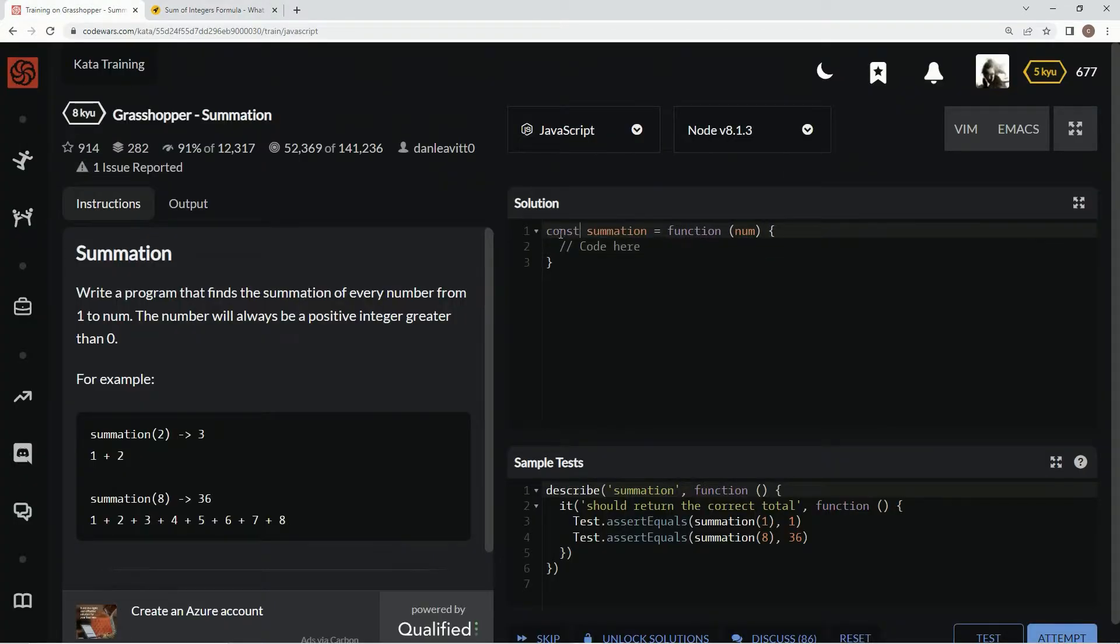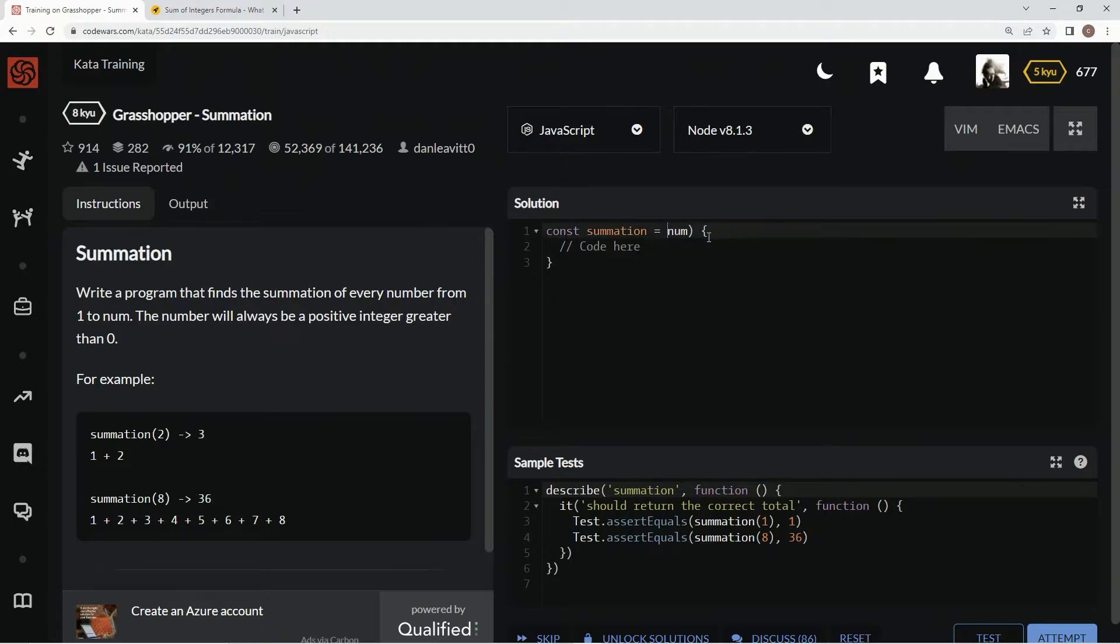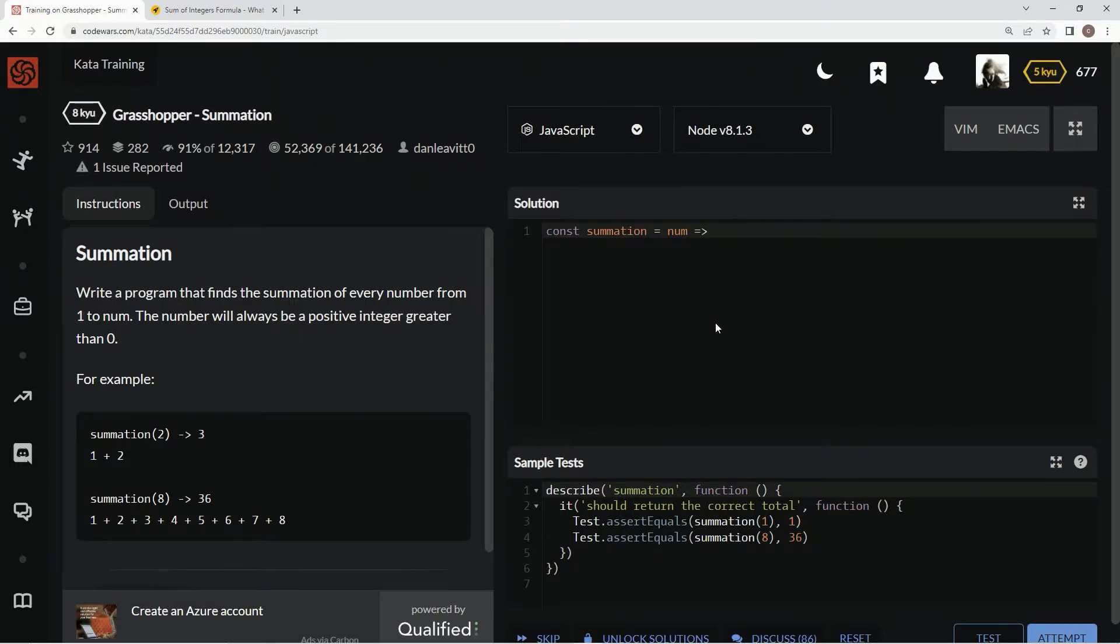We're going to say const summation equals num. The rest of it is an arrow. And then what did it say?